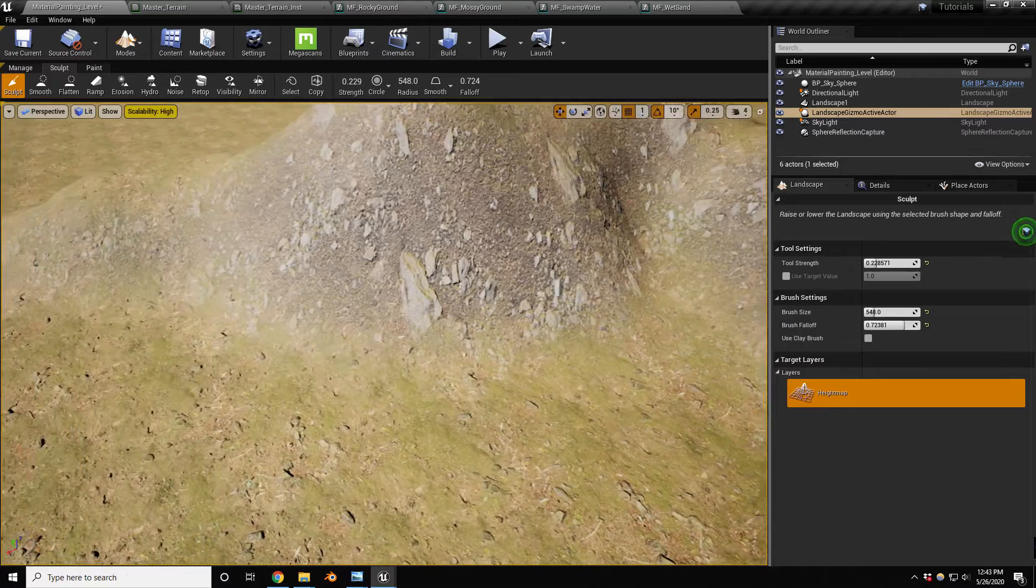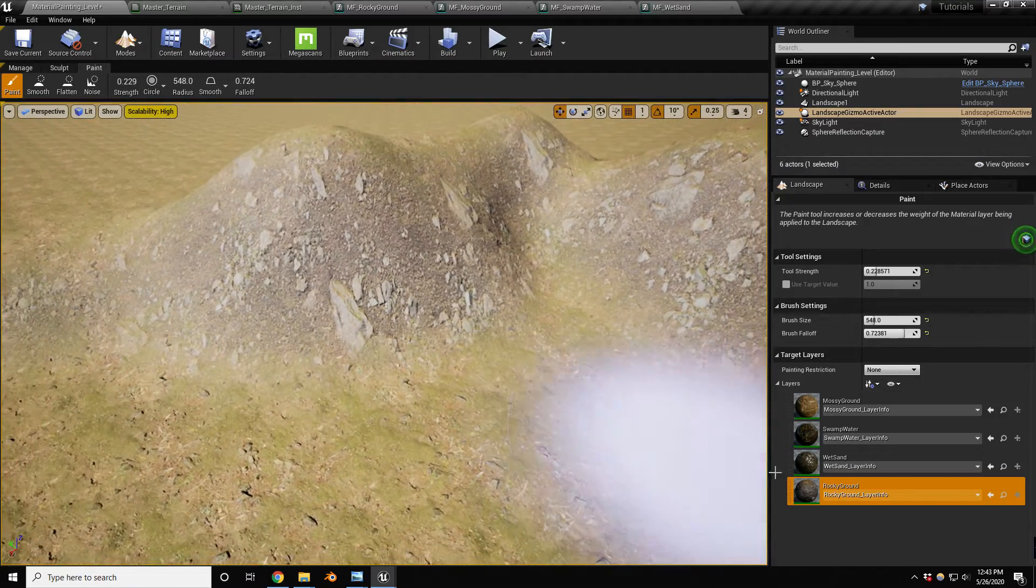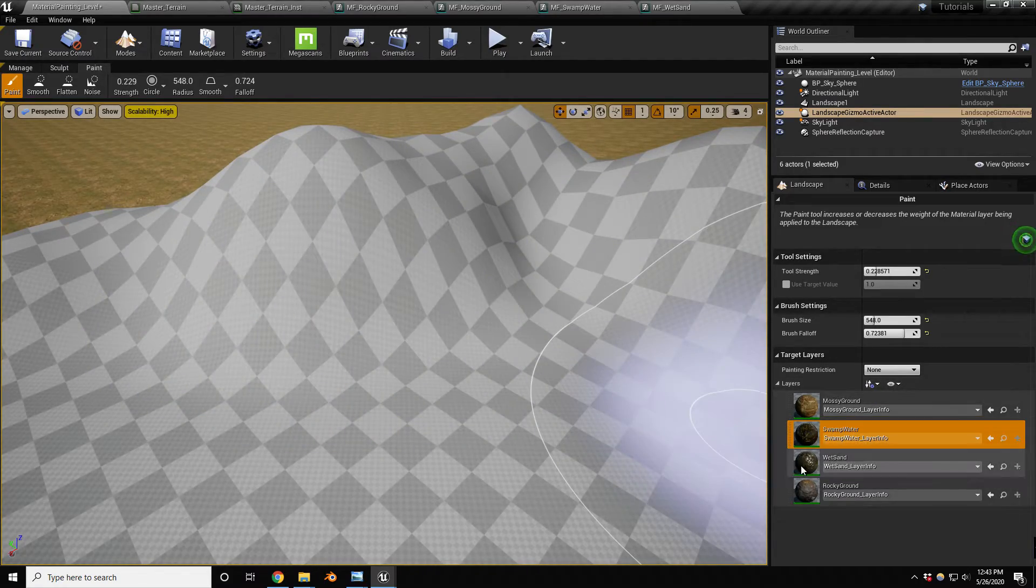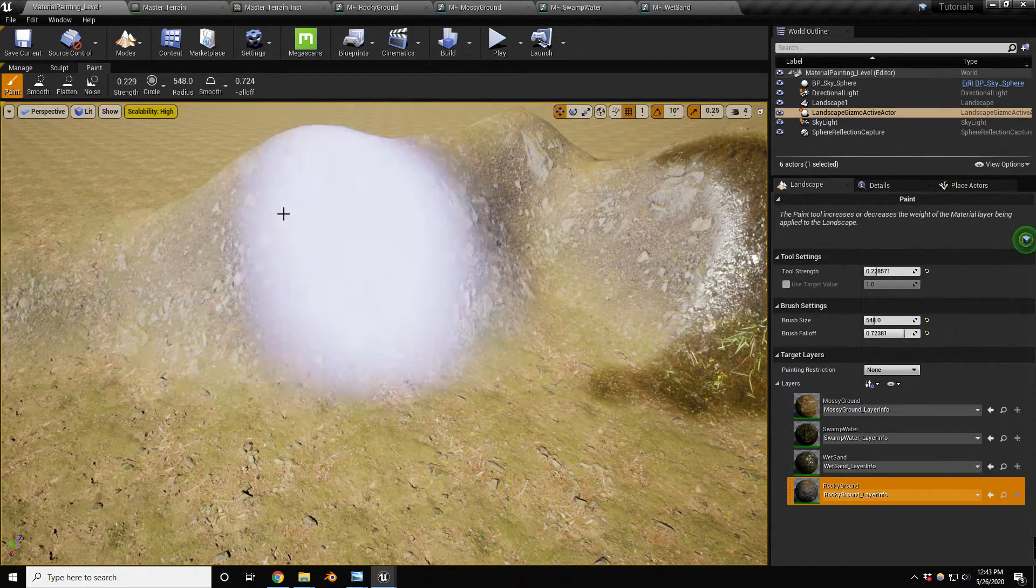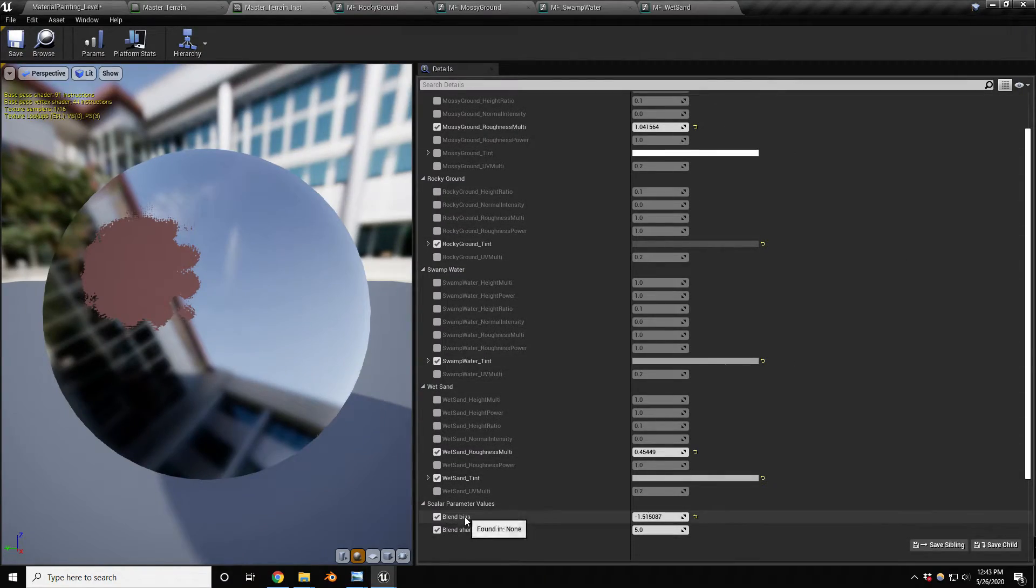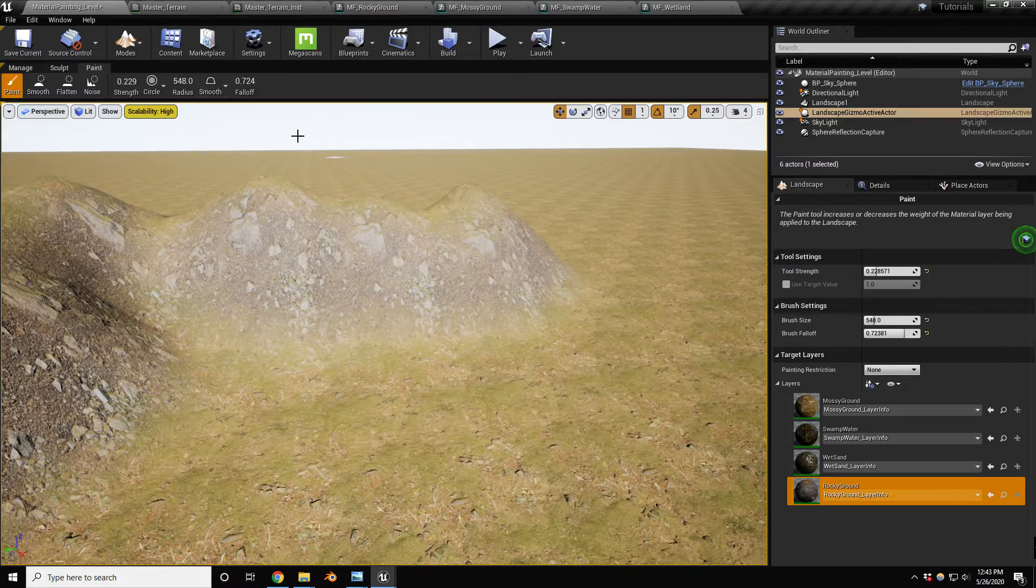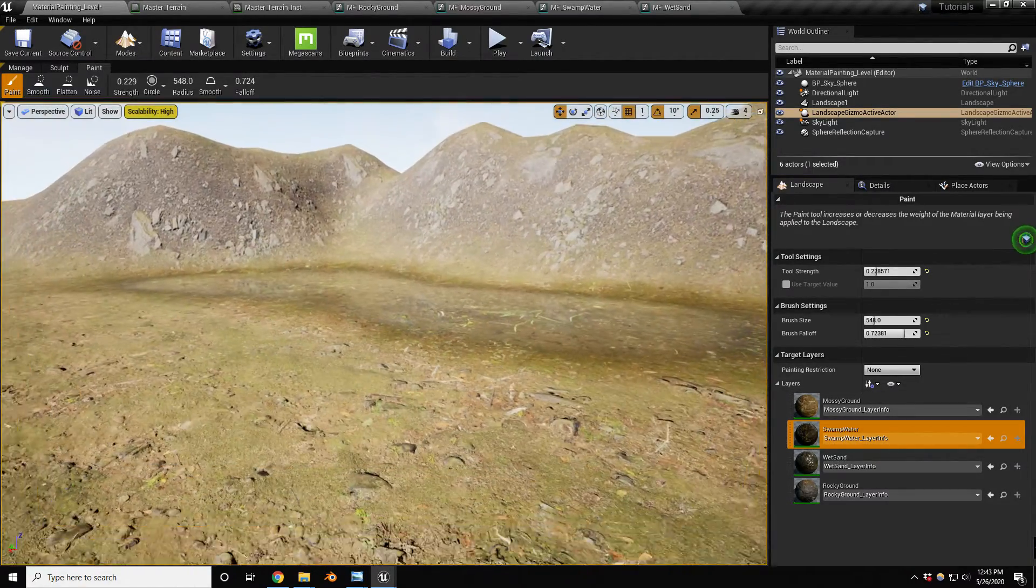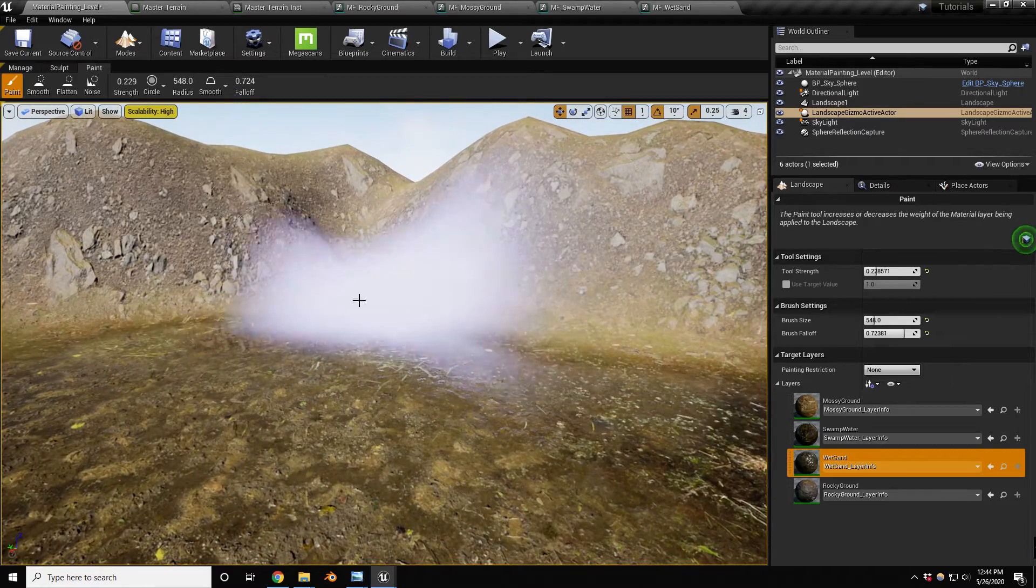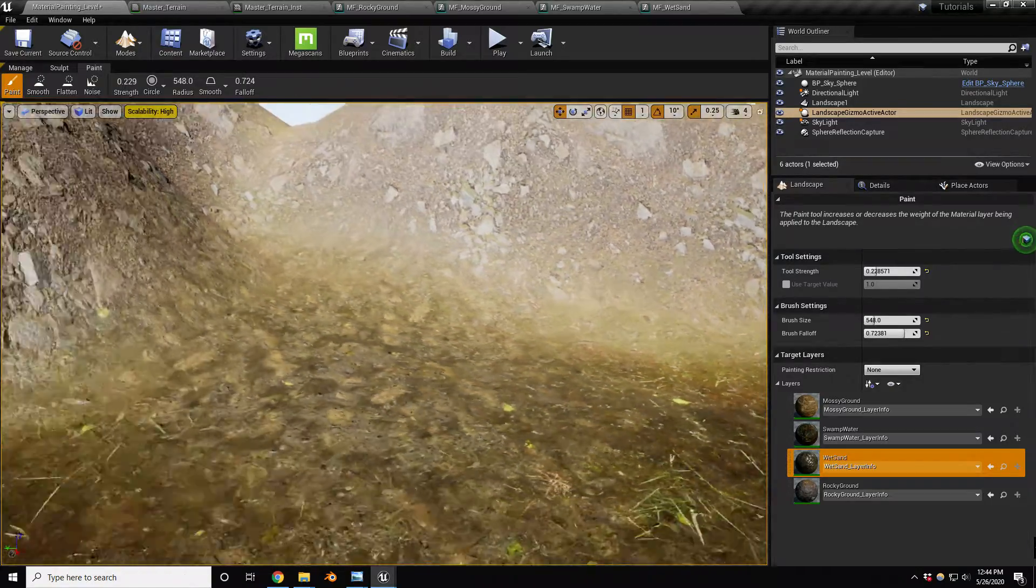There we go, we can add a little bit more here. Let's go back into painting. One thing I wanted to show you: if you paint the swamp water, you can paint the other layers anywhere you'd like. But if you paint the rocky ground, this would only be painted on that angled surface, which was determined by our blend bias and blend sharpness. There's a little bit of tweaking you might have to do depending on the angle you want that texture to show on. I'm just going to paint some other details to fill in the scene.